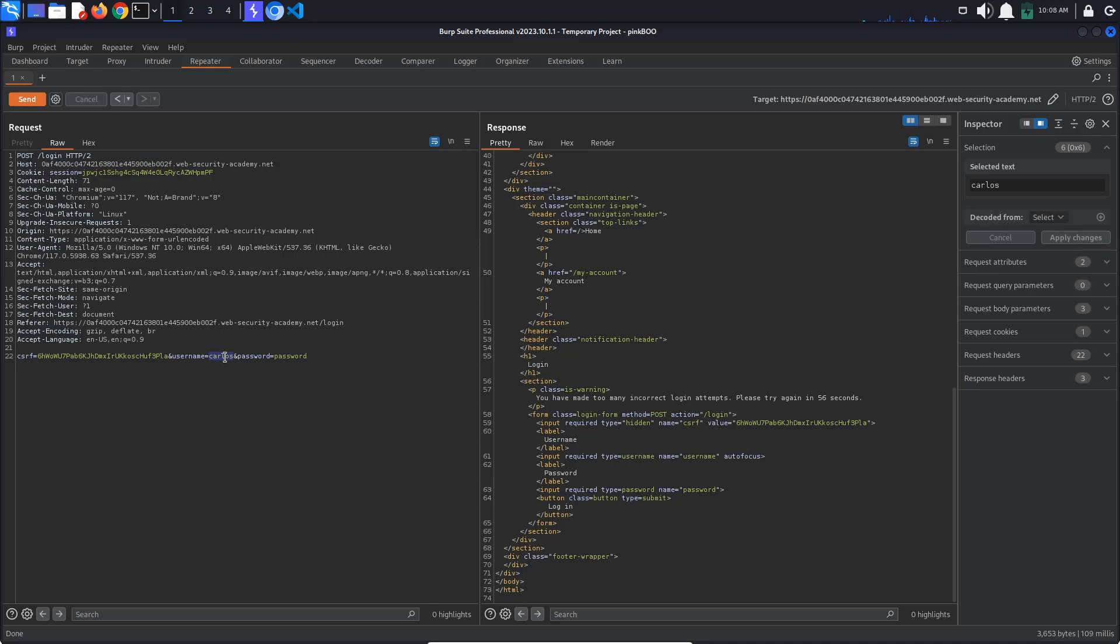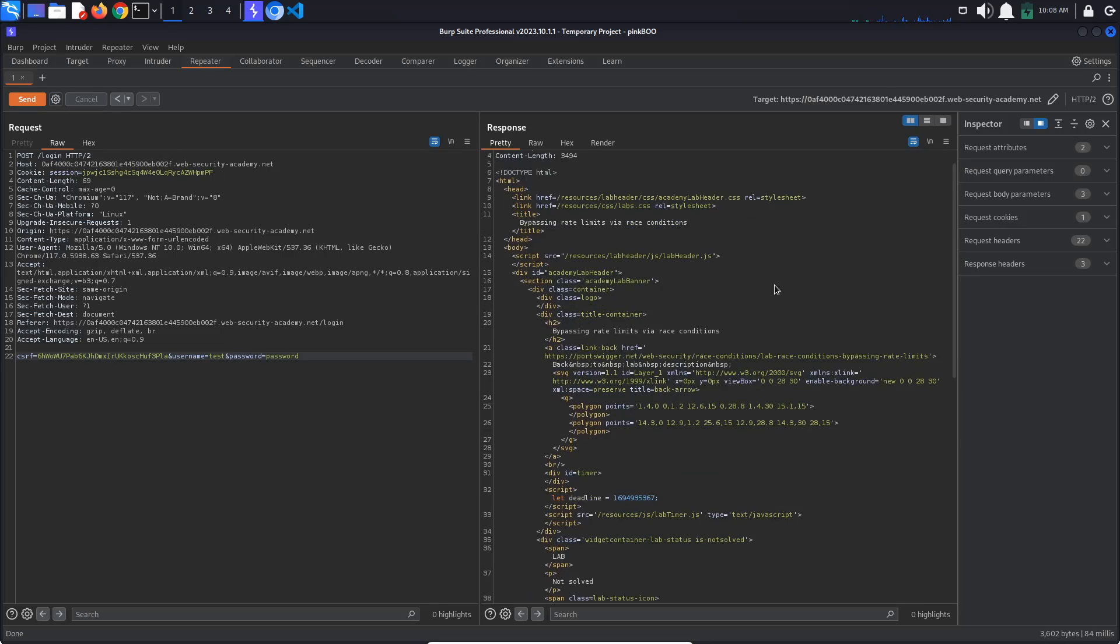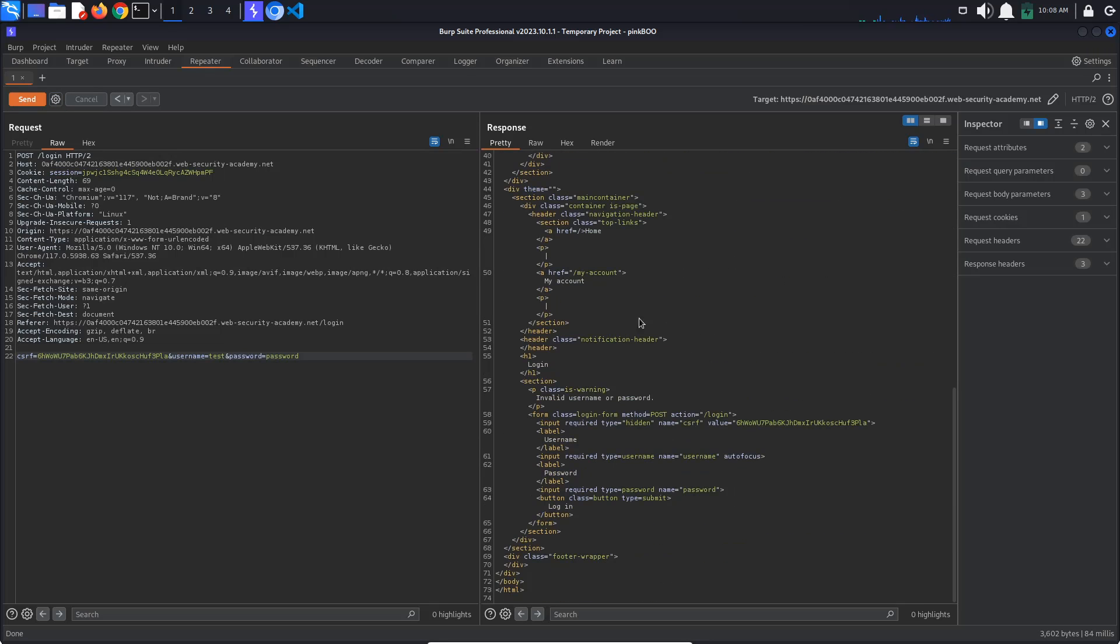If we now try to login with another user, let's say test, we get the invalid username or password response. This means that the number of failed attempts per user must be stored on the server.